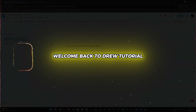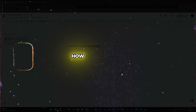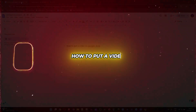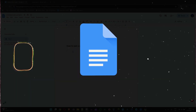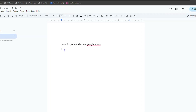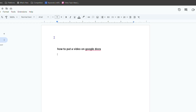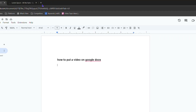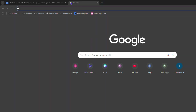Friends, welcome back to Drew Tutorial. In this video, I'm going to show you how to put a video on Google Docs. There are two ways how to go about doing this. The first way I'm going to show you is if you want to put a YouTube video link — you can head over to YouTube.